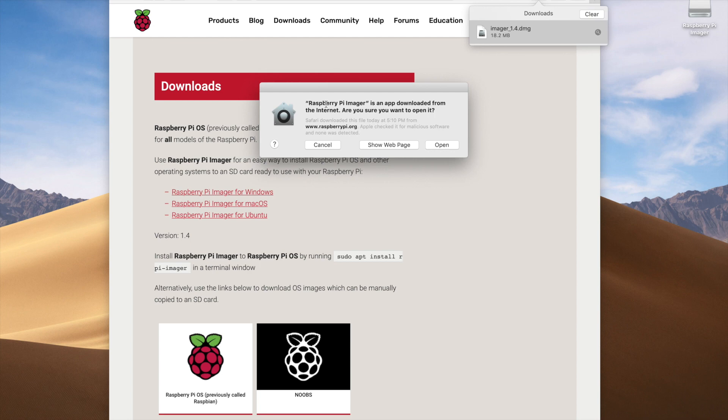Once that's complete, we can launch the Raspberry Pi Imager. The very first screen you'll see is a warning message saying that this app was downloaded from the internet and asking if you really want to open it. Go ahead and click Open.